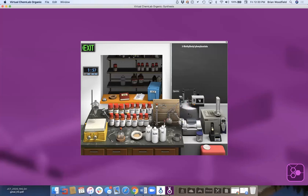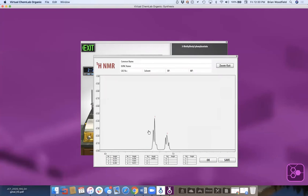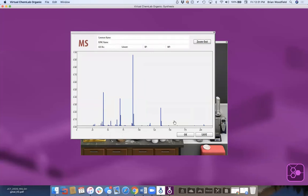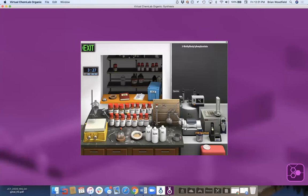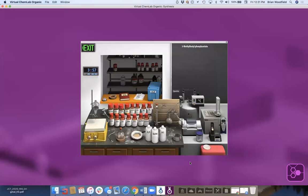I grab my NMR tube for proton NMR and show a real spectrum of what's there. Numbers indicate peaks and below are the integrations — students have to integrate how many protons are associated with each peak. They can save that to their lab book. For an advanced lab, you can also do carbon-13 NMR, mass spec — all real spectra acquired from Sigma — and FTIR. Students need to identify peaks and use the spectra to prove what they made.